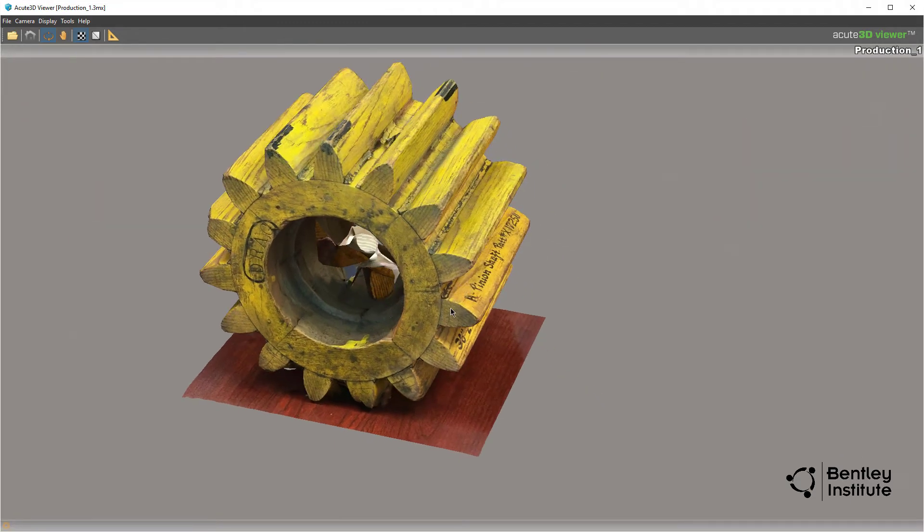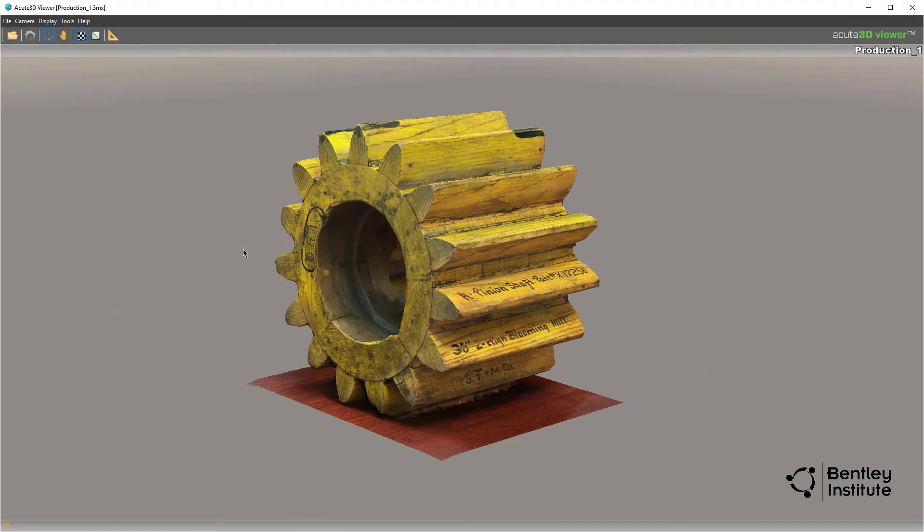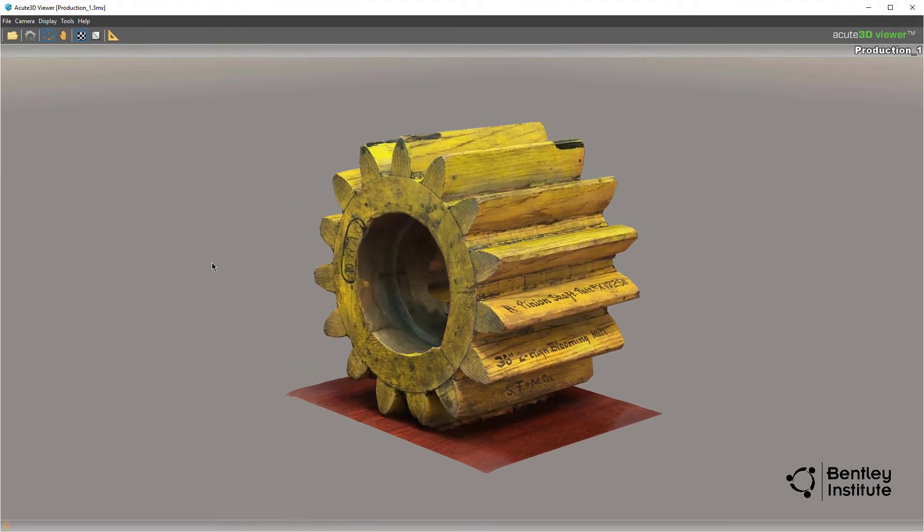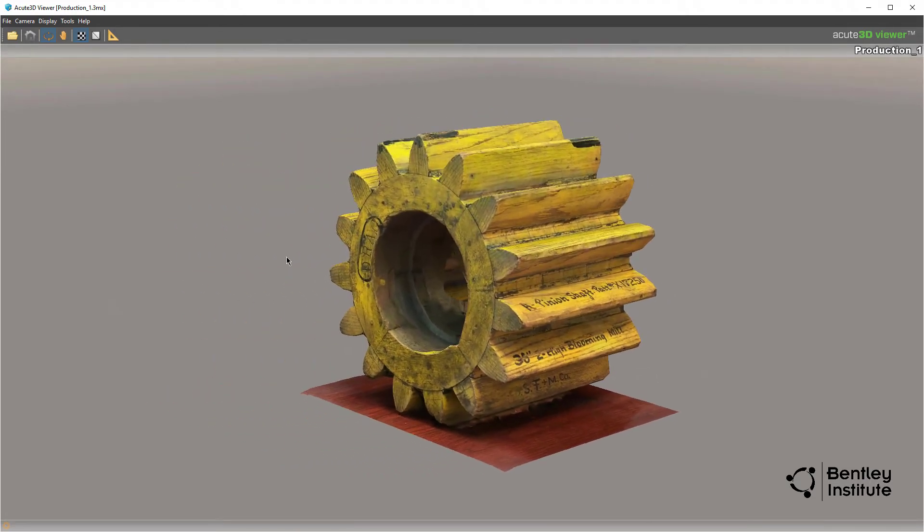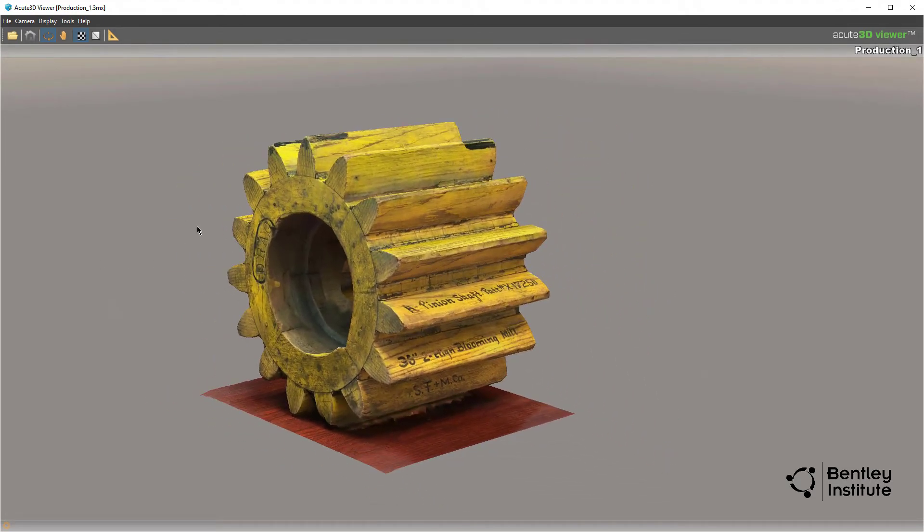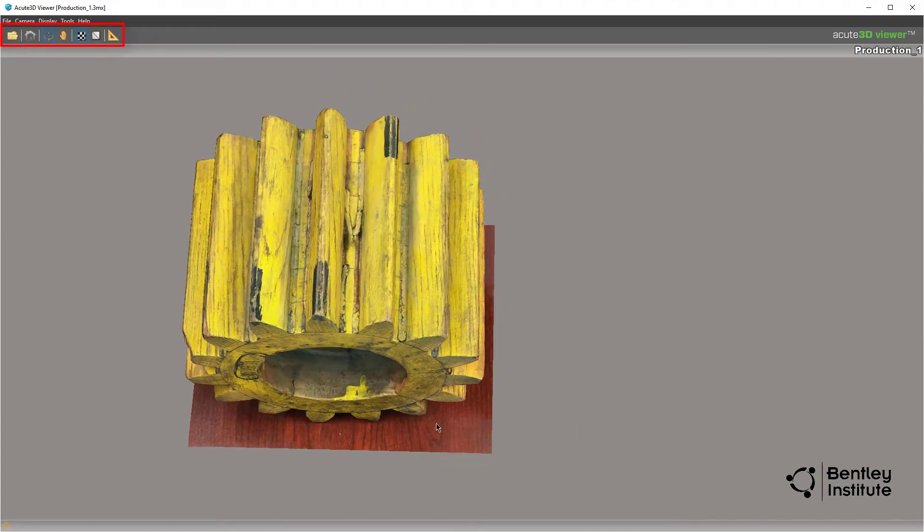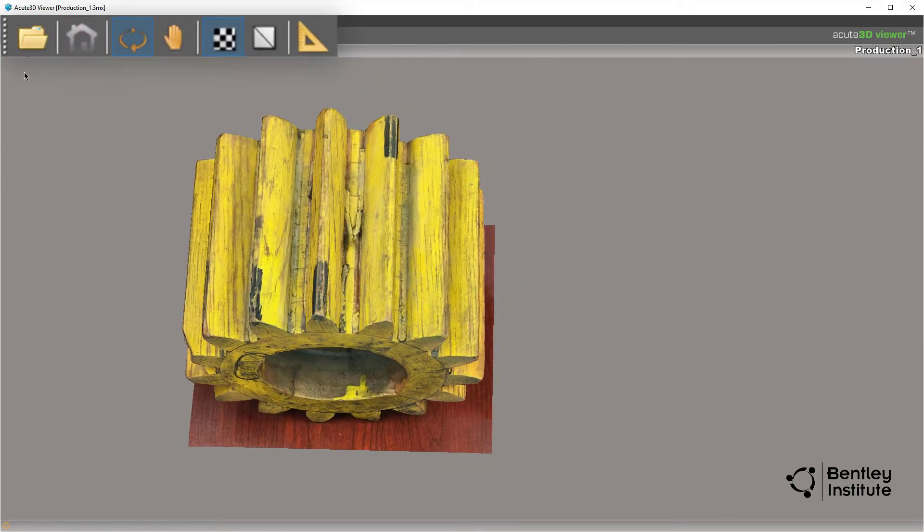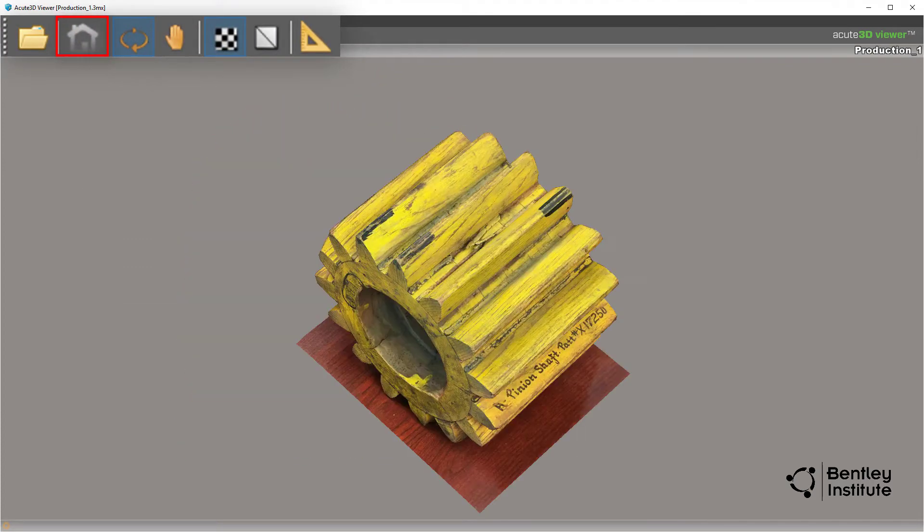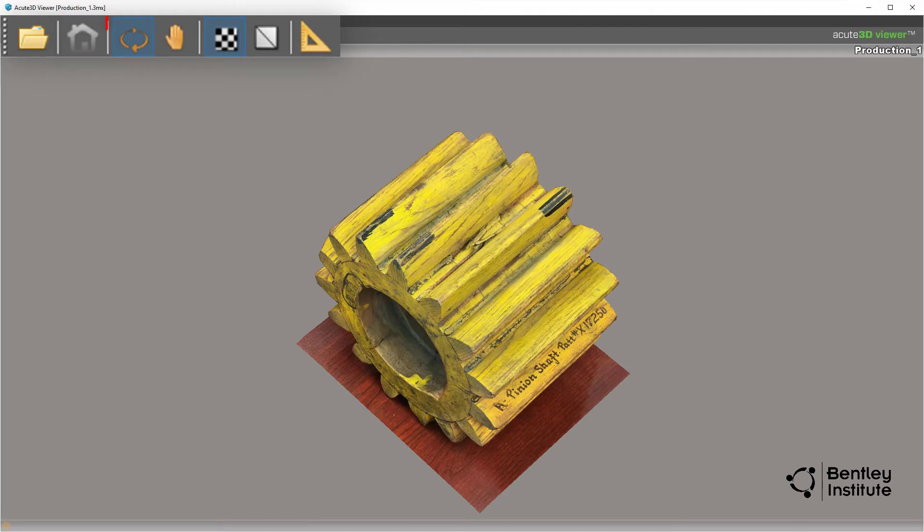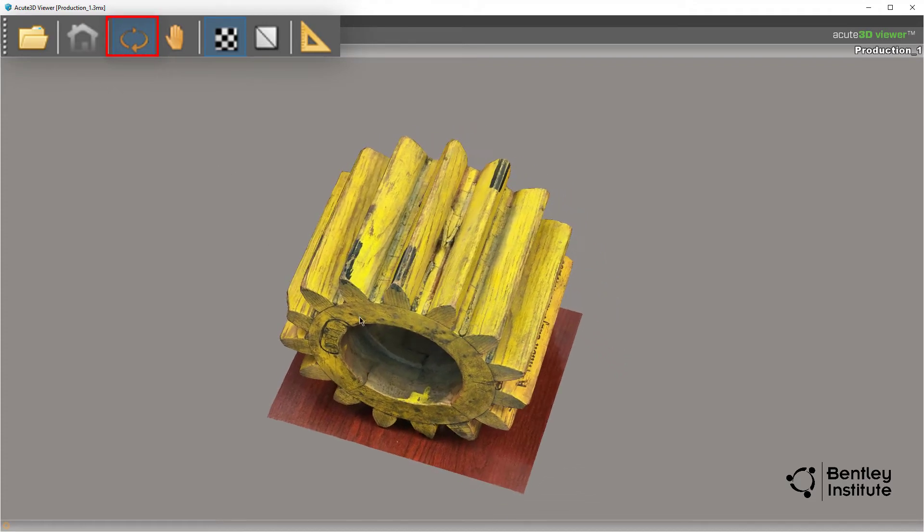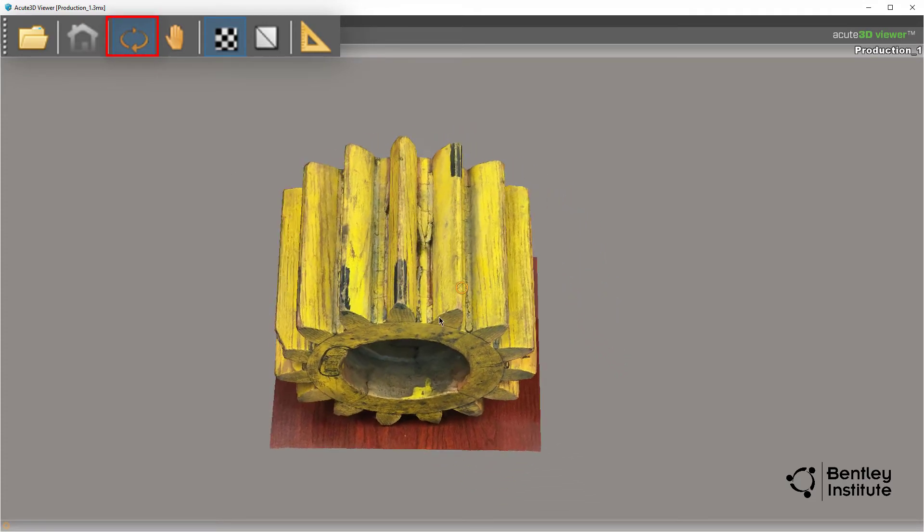Acute 3D gives you the ability to inspect the final model for accuracy and quality. Using the navigation tools, you can move around the reality model with ease. The basic navigation functions are controlled from the toolbar. The Home icon resets the view to the default, which is the default view when you open the model.